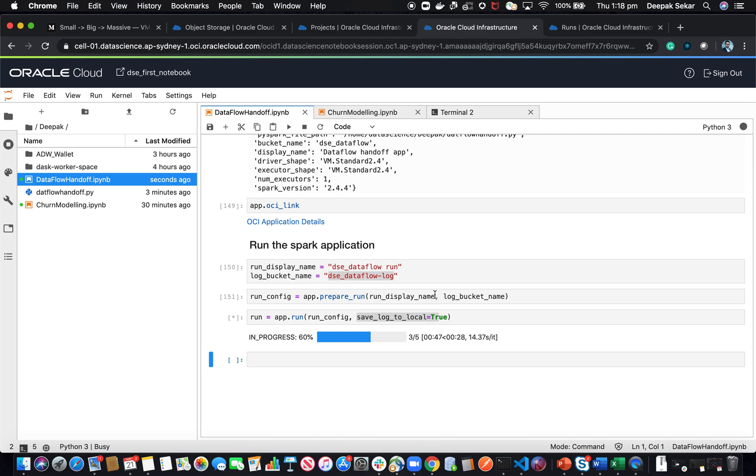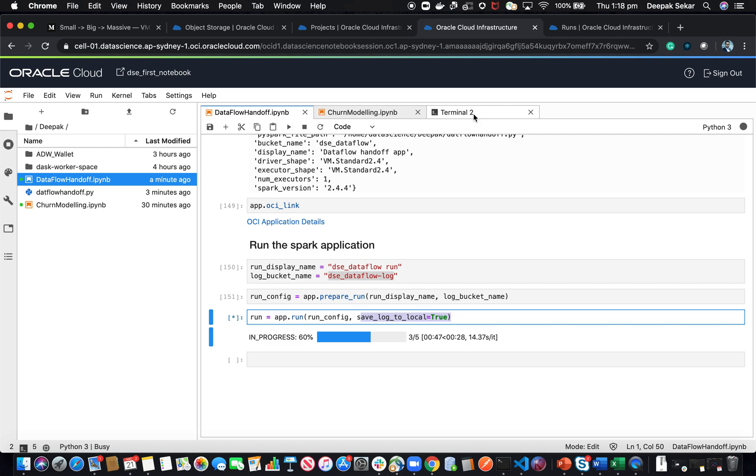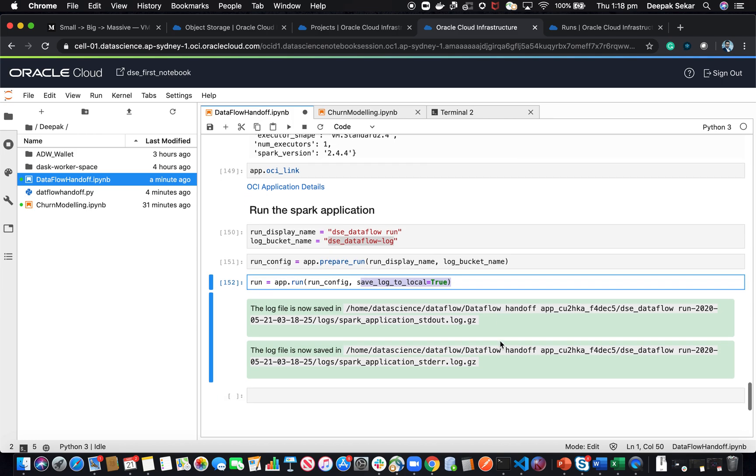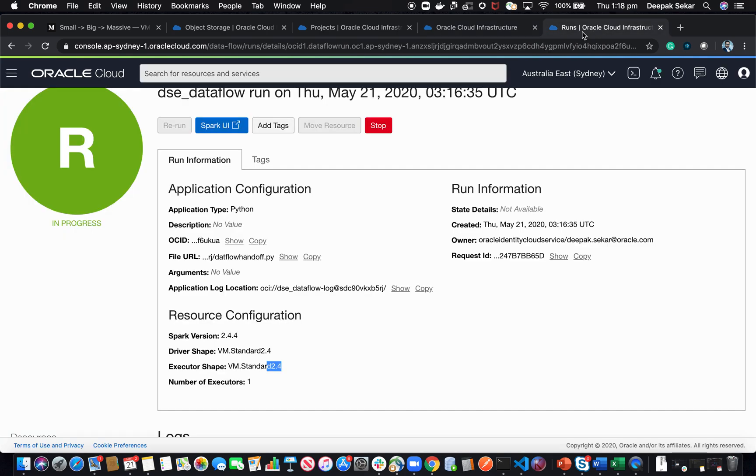I've also given save log to local as true, which means it's going to store the output locally in the notebook instance as well, which is quite handy. You're getting the output back to your environment, which you can access it in other notebooks, or you can keep building on top of this in the same notebook as well. There you go. Now it's done.